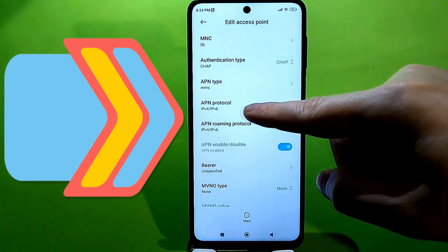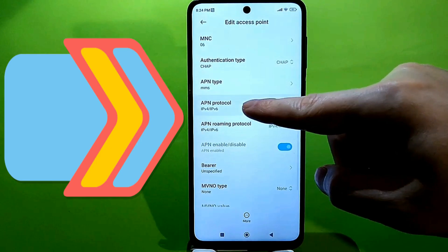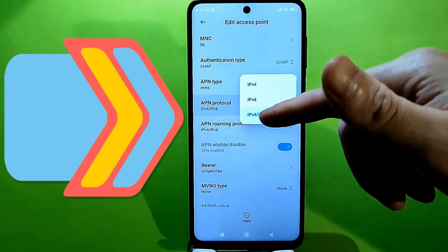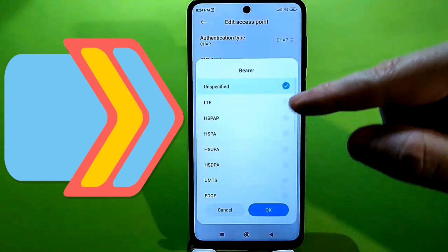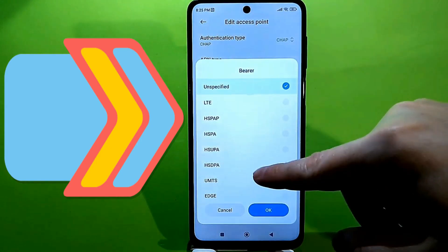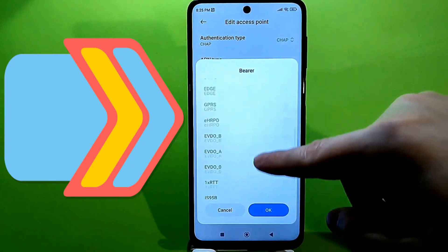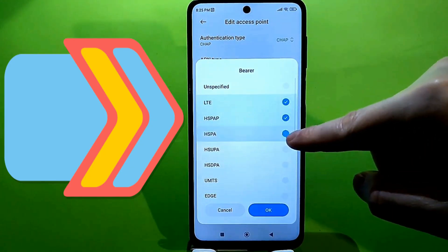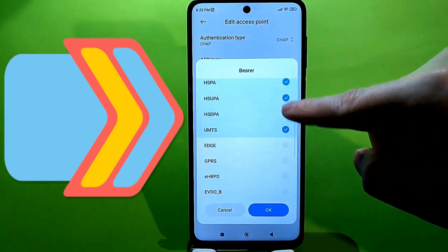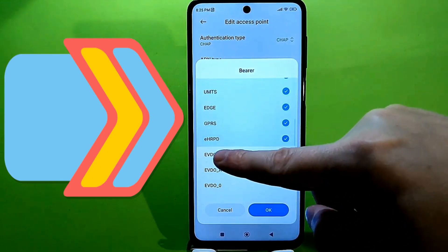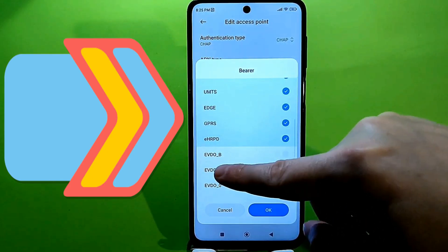The roaming protocol should be set to IPv4. Go to the channel. Everything should be configured like this. This box isn't checked, so uncheck it and check all these options. Before that, type 'bro' with an underscore and press OK.